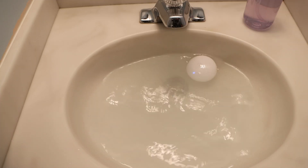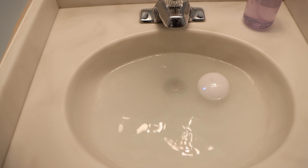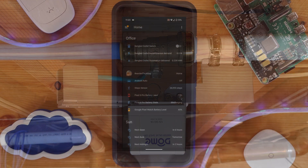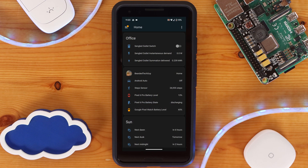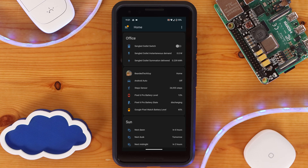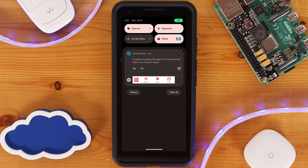Here are a few example use cases for actionable notifications. One example could be for when a leak detector senses water — instead of just automatically having your water shut off with a smart water valve, you could be given the option to either ignore the alert and allow the water to stay on, or to go ahead and have the water shut off. Another example is to be presented with an option to turn off your HVAC system if any doors or windows are left open for too long while your heat or AC is running. I'd love to know of any other examples you might have for actionable notifications, so let me know in the comments below.